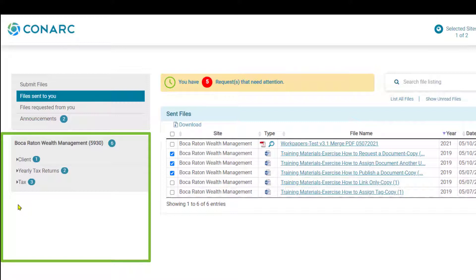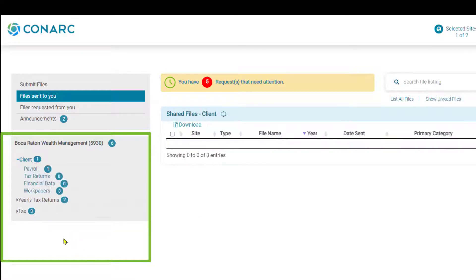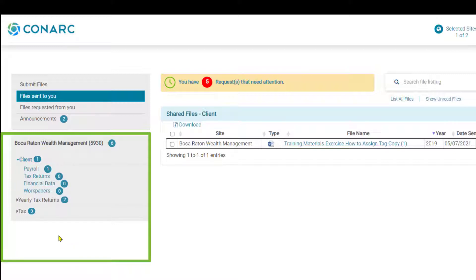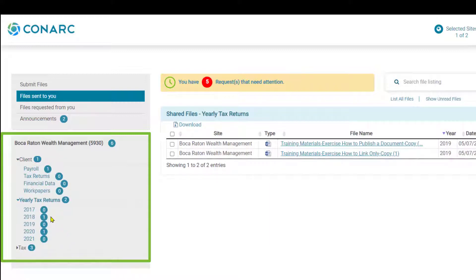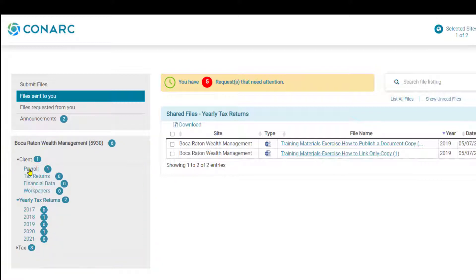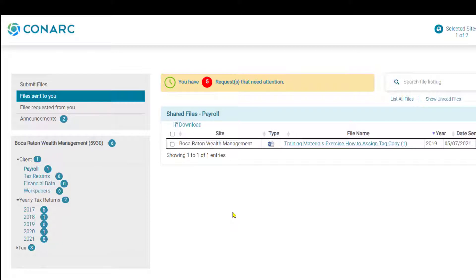You'll see there are visual indicators located next to each category. The visual indicator next to the client category represents that there is one file — in this case in the payroll category — that your firm representative has sent for your review. In yearly tax returns there are two: one in the 2018 category and one in the 2020 category. To view documents by category, just select that category and the shared files will appear on your screen. Click on a different category to view other files sent to you.